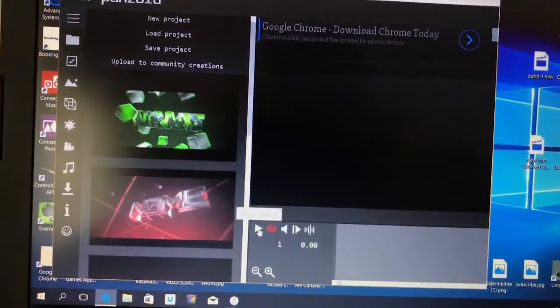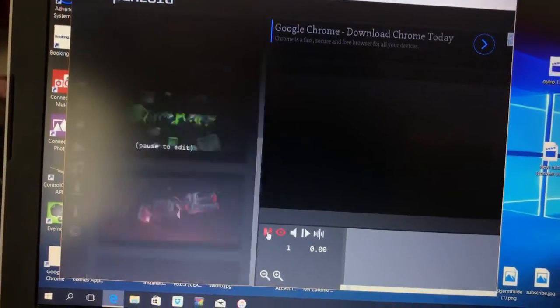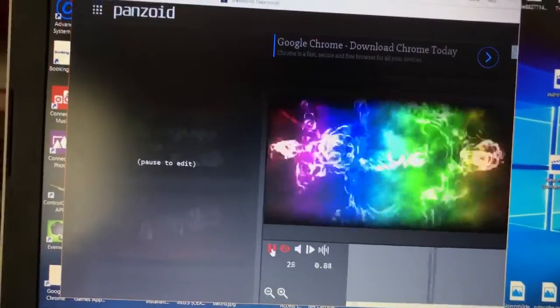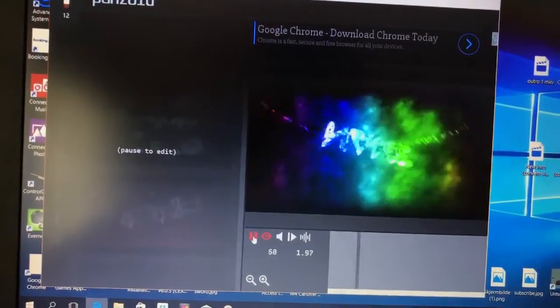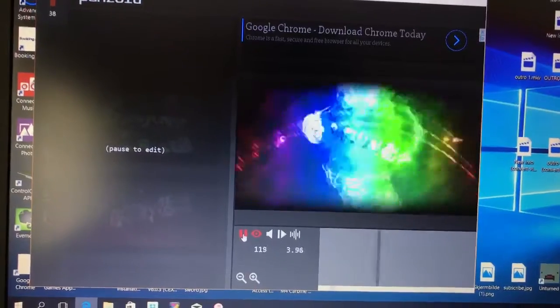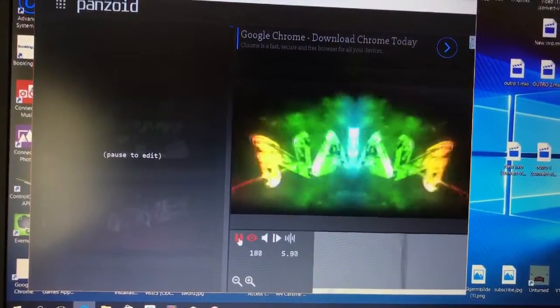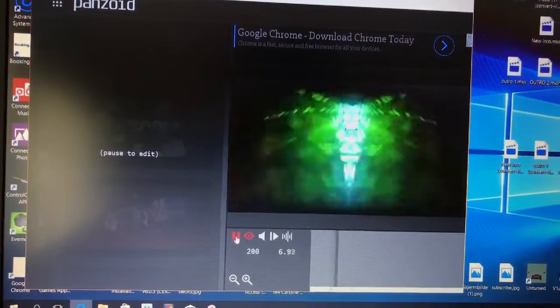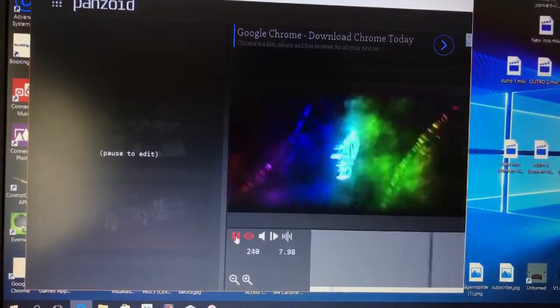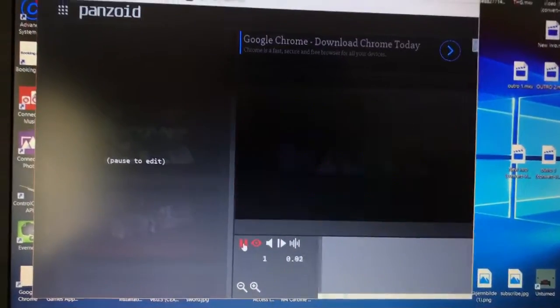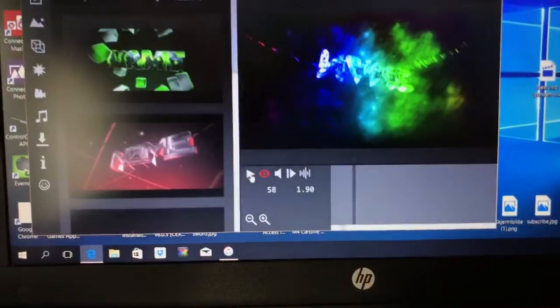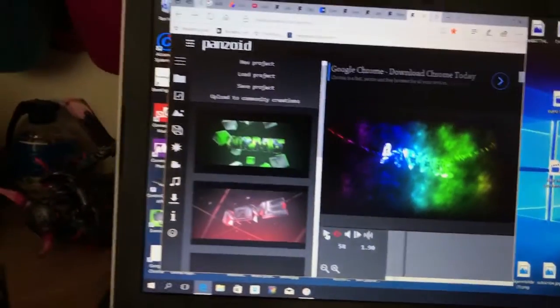So if we just play it off, yeah, that's basically how it looks like.